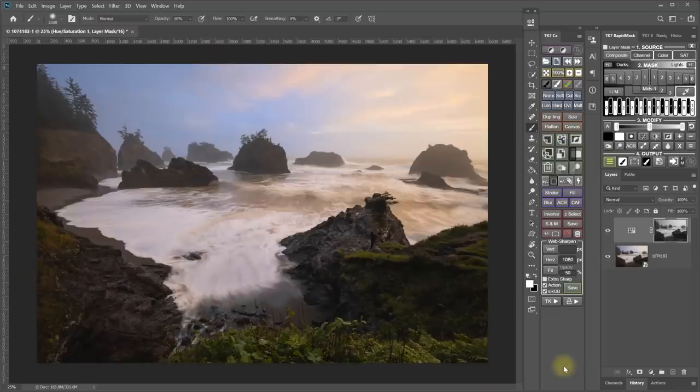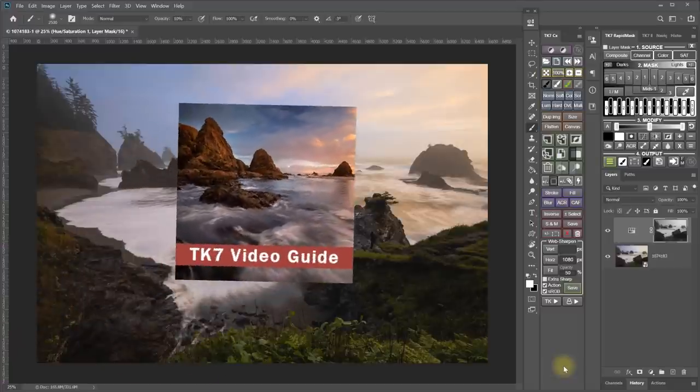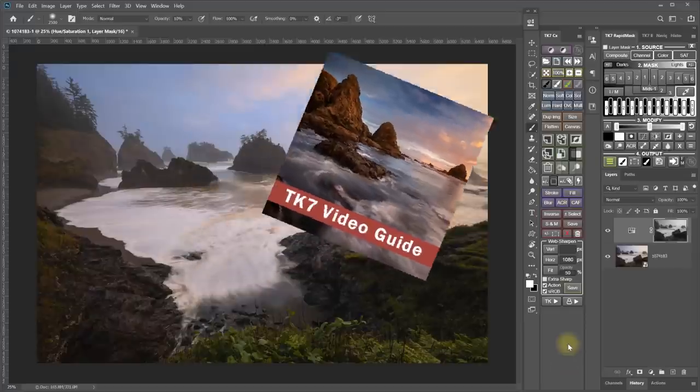I cover Layer Mask mode as well as everything else in the TK Panel in the TK Video Guide. So you can check that out if you want to get further into it.